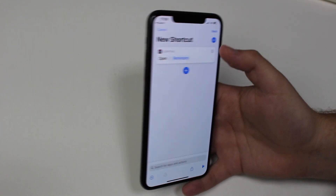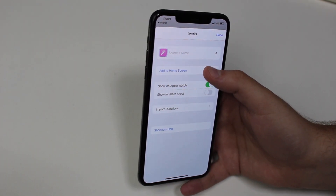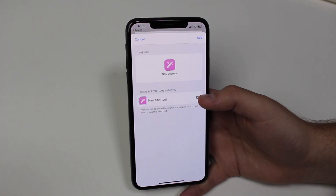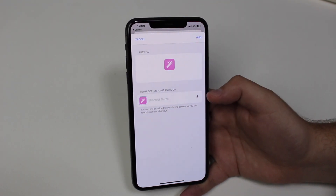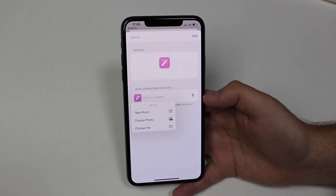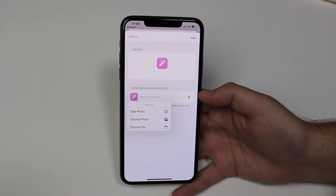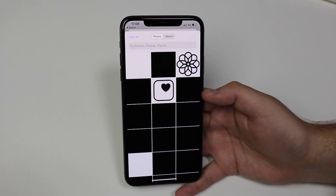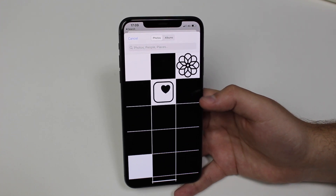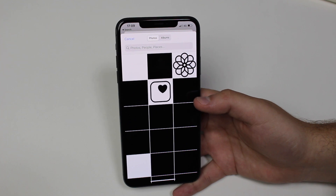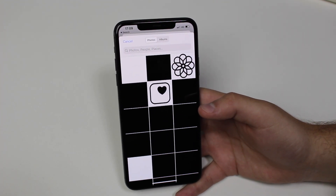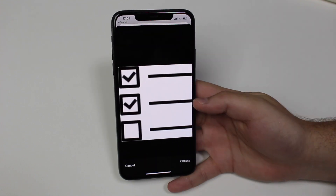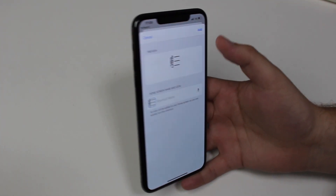Tap the three dots at the top right, then tap 'Add to Home Screen.' Here you can choose a name — or leave it blank like I did for a clean look. Then tap the icon and choose a photo — this is the magical part. You can select any photo you want. I previously downloaded PNG files, and sometimes they look a bit broken in the picker but they work fine. Let me find my Reminders app icon.